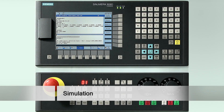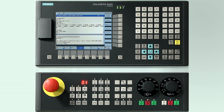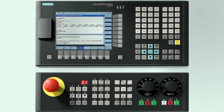Now the program is finished, it is recommended to enter message blocks — for example, write a message before each new operation. This can easily be written using the active soft key on the horizontal bar, for example before face turning.